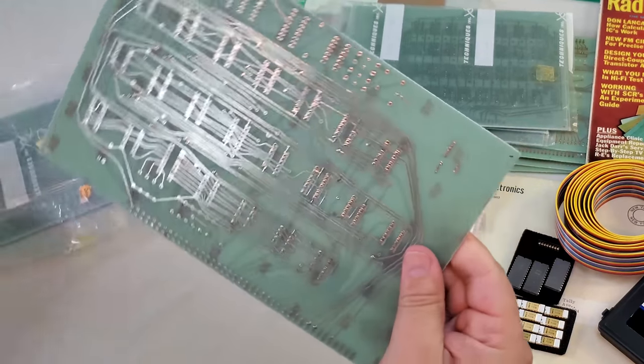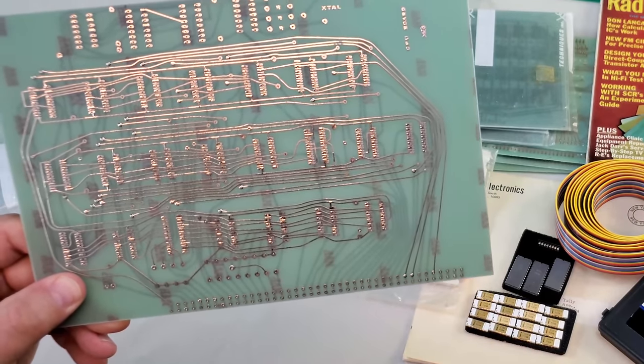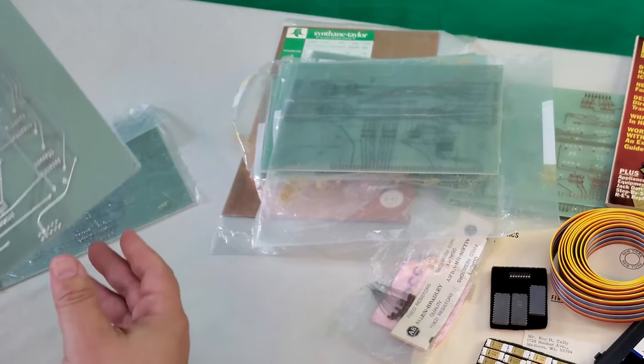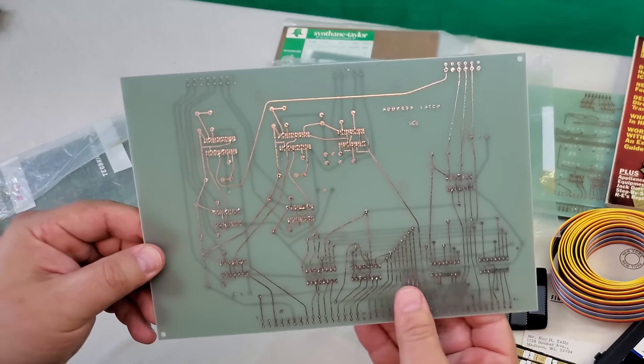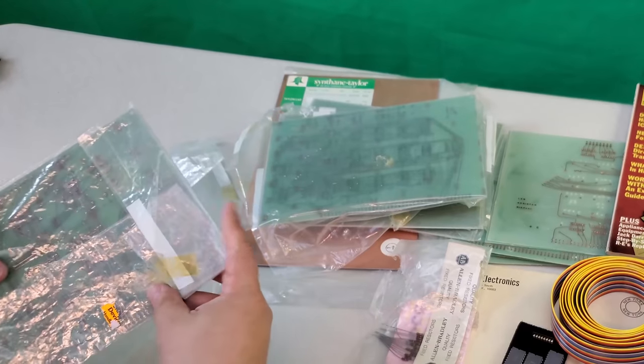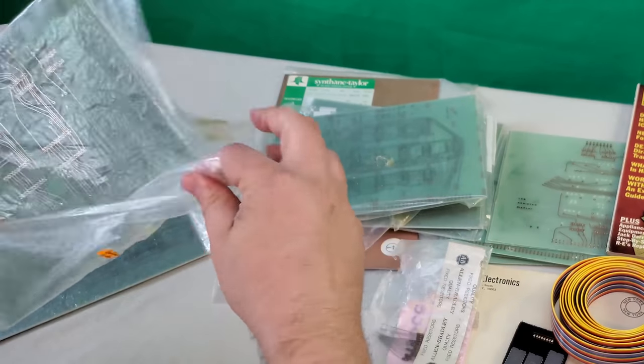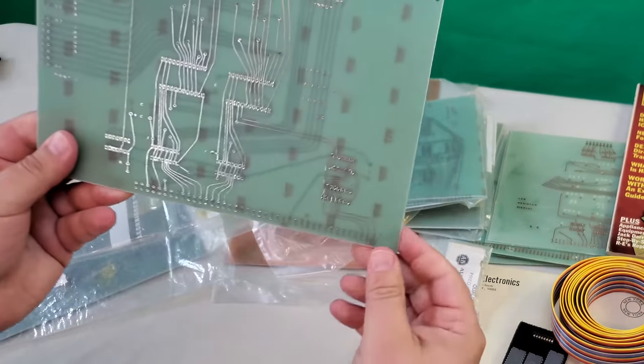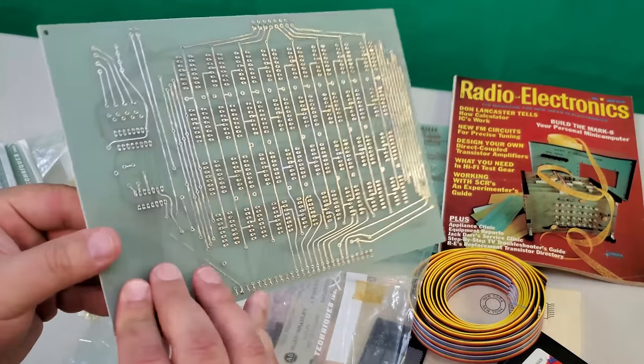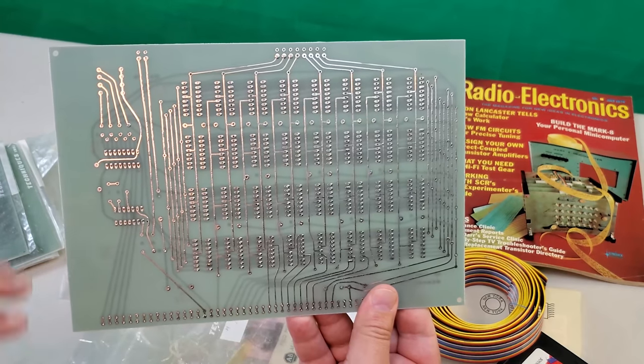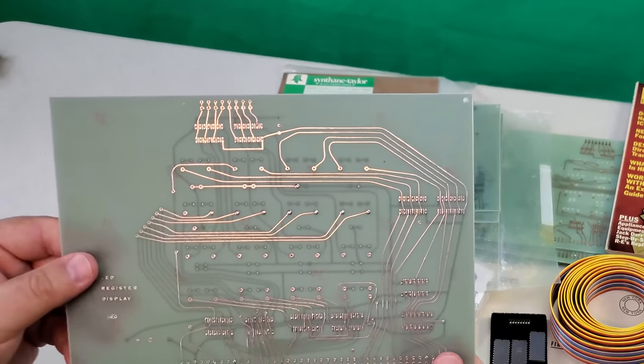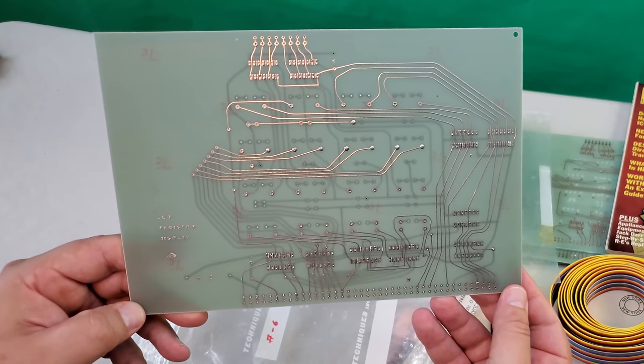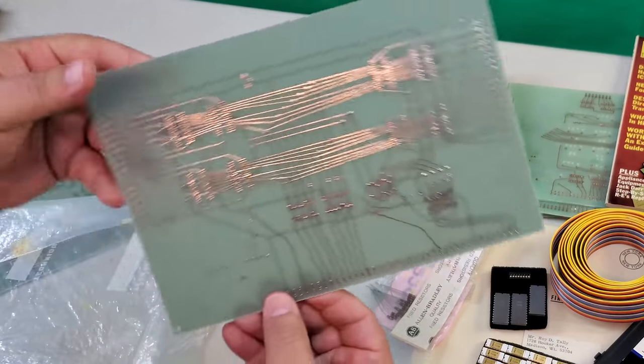The Mark 8 is comprised of six two-sided boards. The CPU board, the address latch board, the input multiplexer board, the 1K memory board, another 1K memory board, and the output ports board.